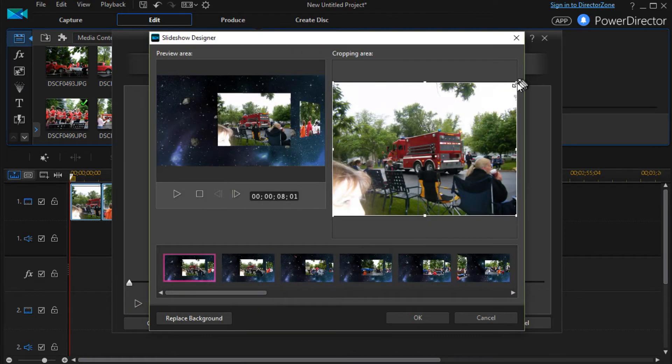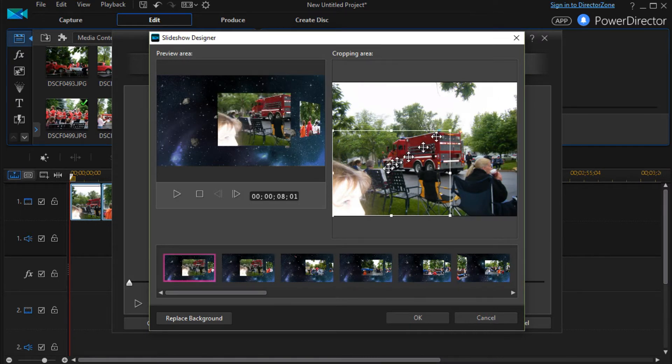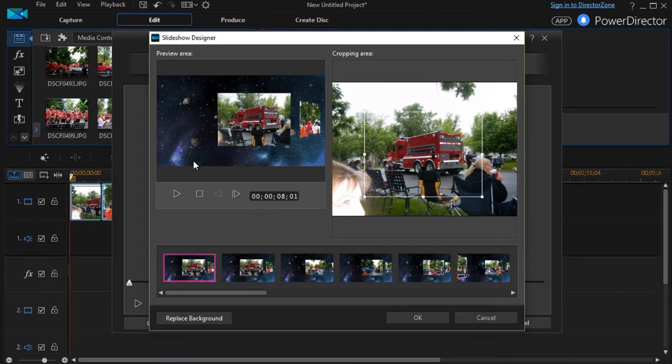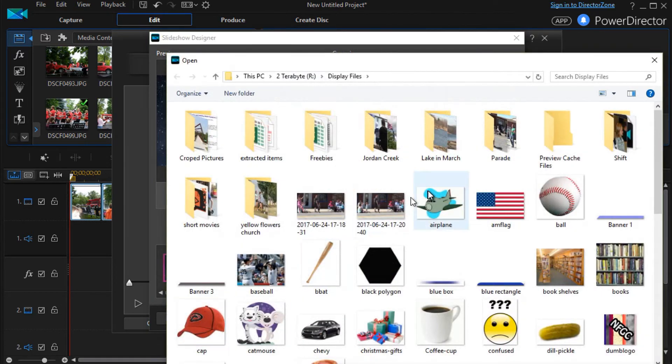Once again I can decide I'm going to change the pictures. And I can also change the background. So let me go ahead and replace the background.